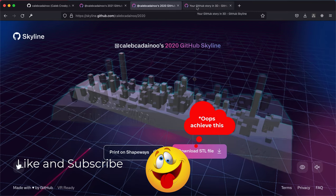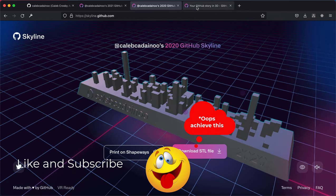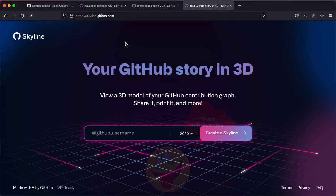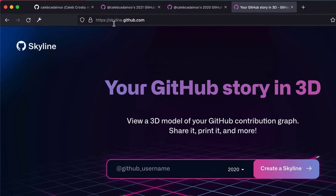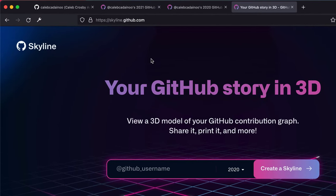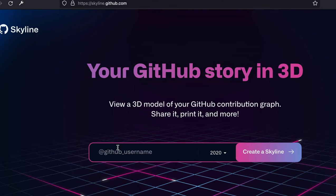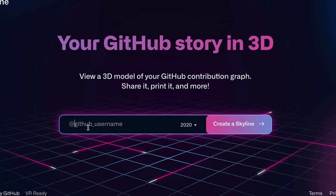To achieve this you have to simply visit skyline.github.com. And because it's a GitHub project you don't necessarily need authorization or authentication to have your 3D model or object, so you simply have to type in your username on GitHub.